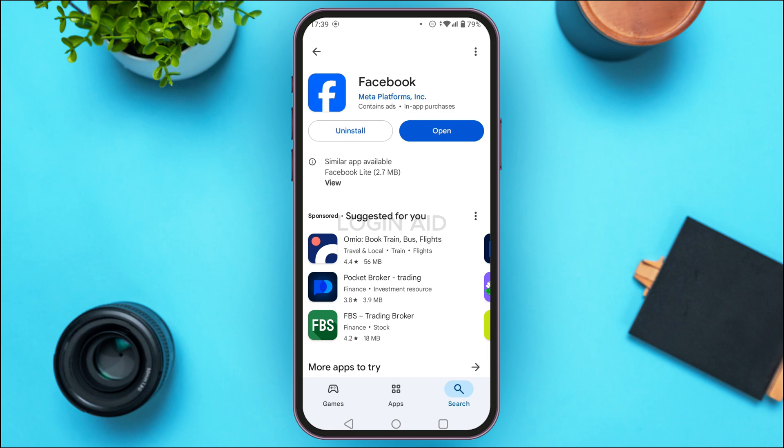Wait until the update is complete. After a while, Facebook will be updated. Go back to Facebook and check for the professional mode option — it should now be available.